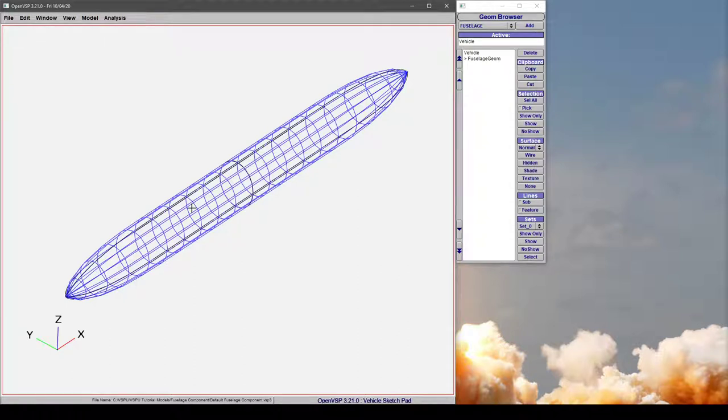In this tutorial, we're going to discuss a little bit more about changing the design policy of your fuselage.